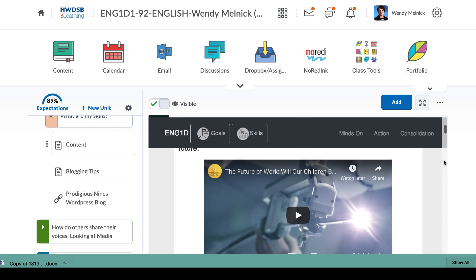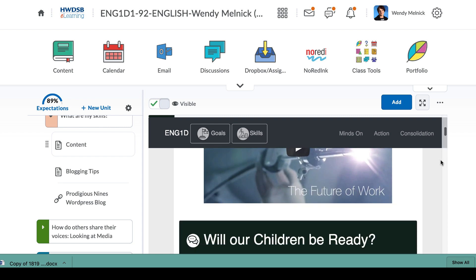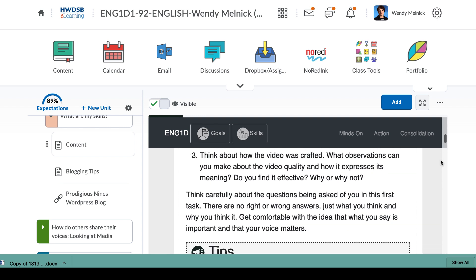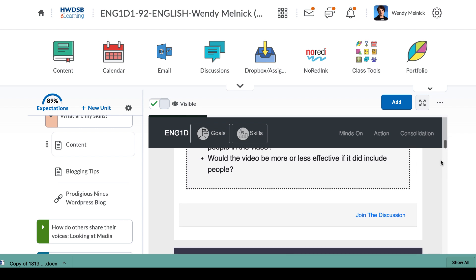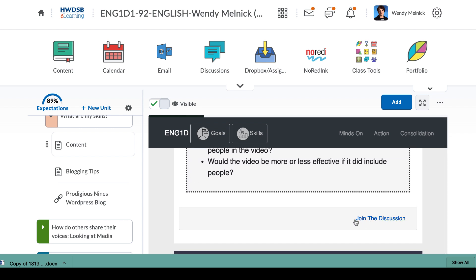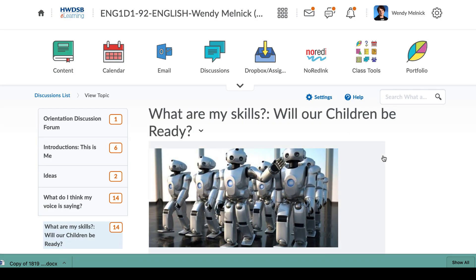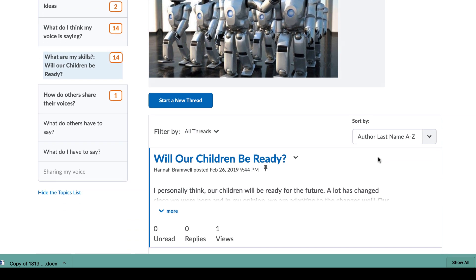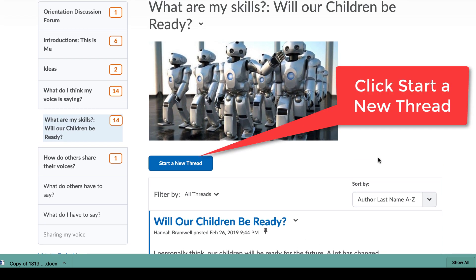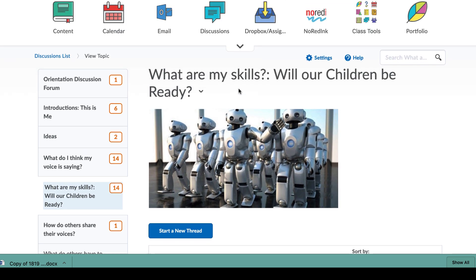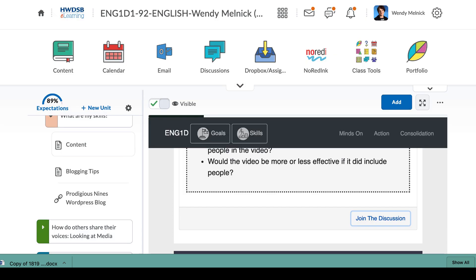I'm not going to detail this because the other video covers it. The first thing you're going to do is join a discussion — click 'Join the Discussion' and it will take you to the discussion: 'What are my skills? Will our children be ready?' You're going to answer a few questions based on that video you just watched. Make sure you write in paragraph format — it's always good to keep that in mind.